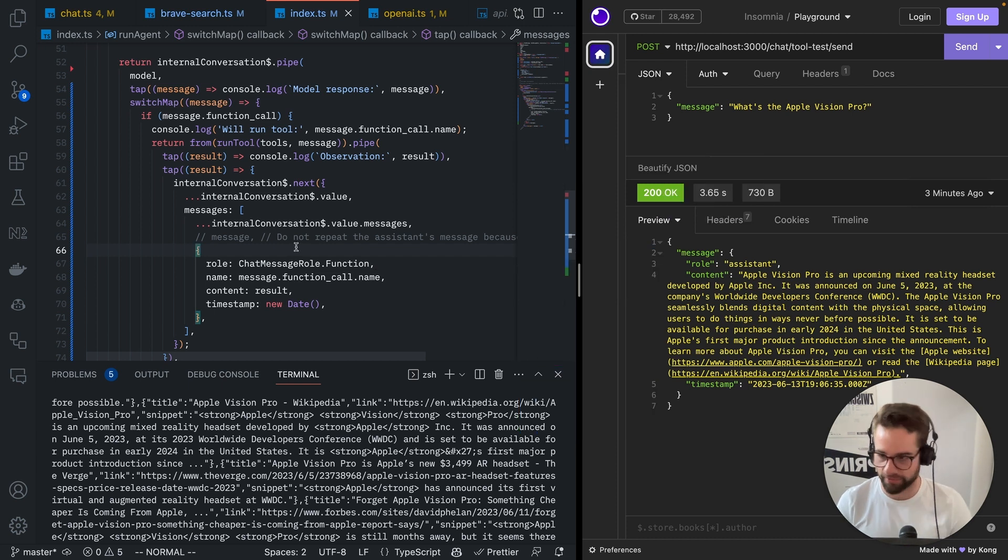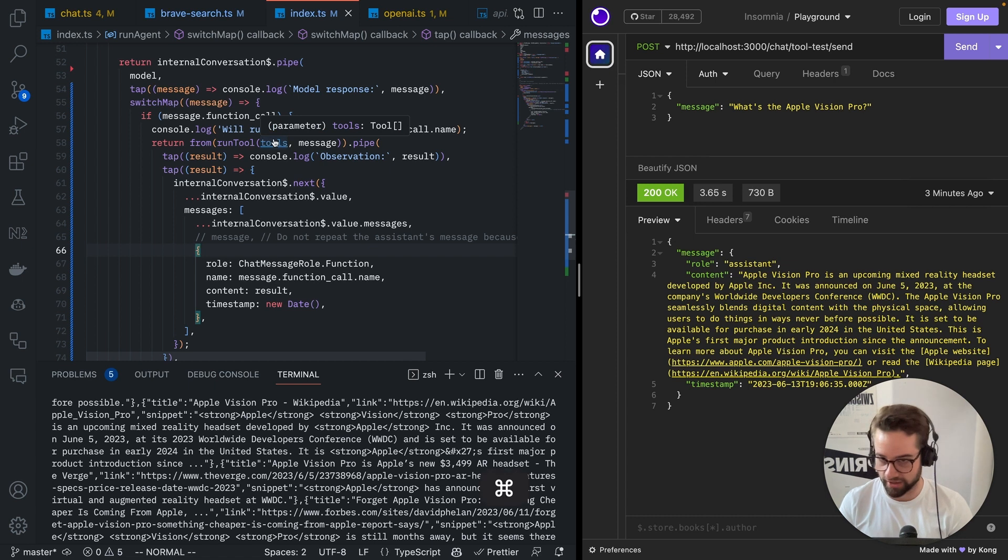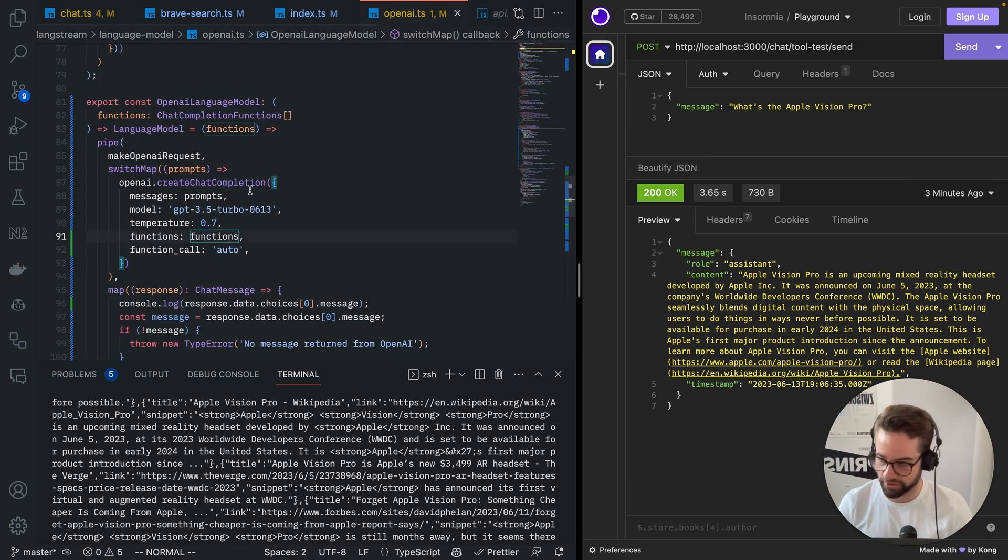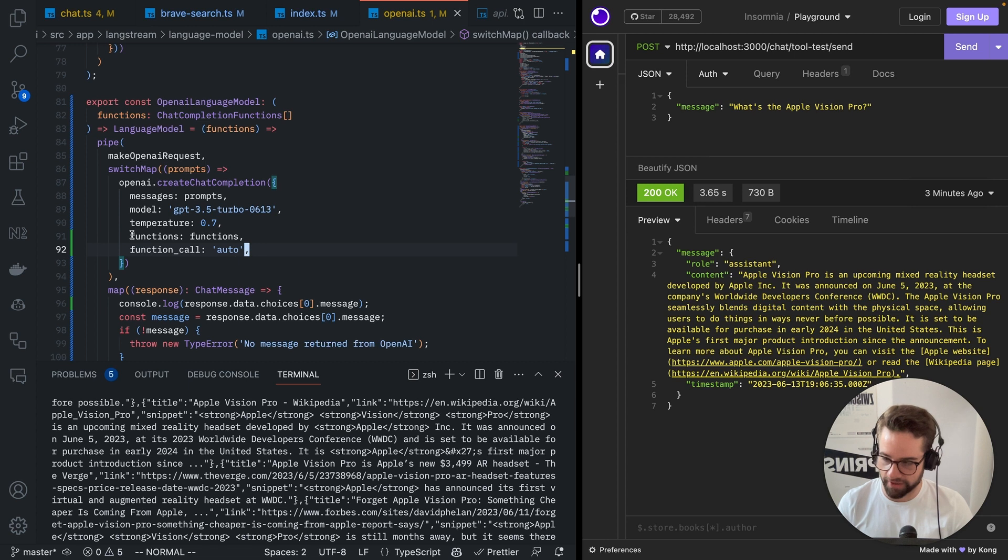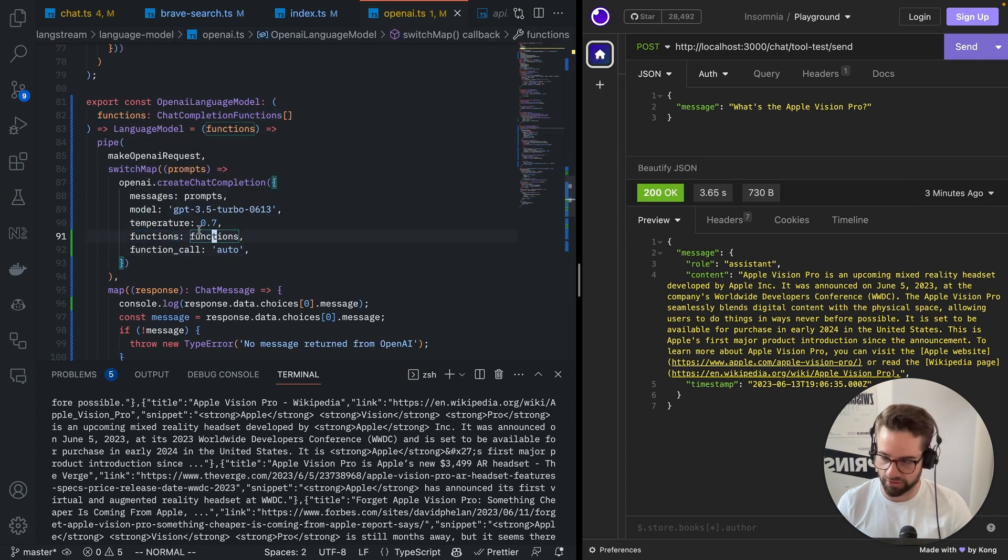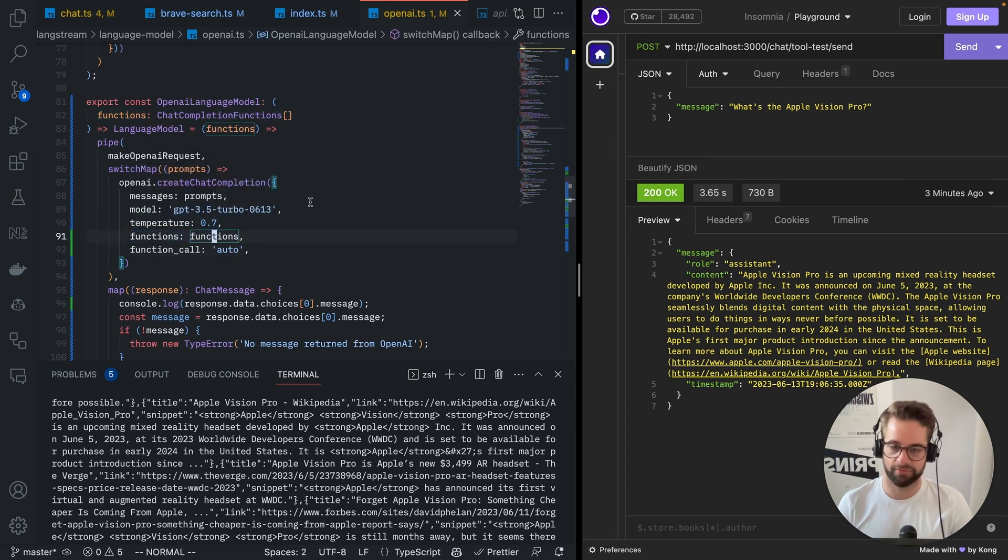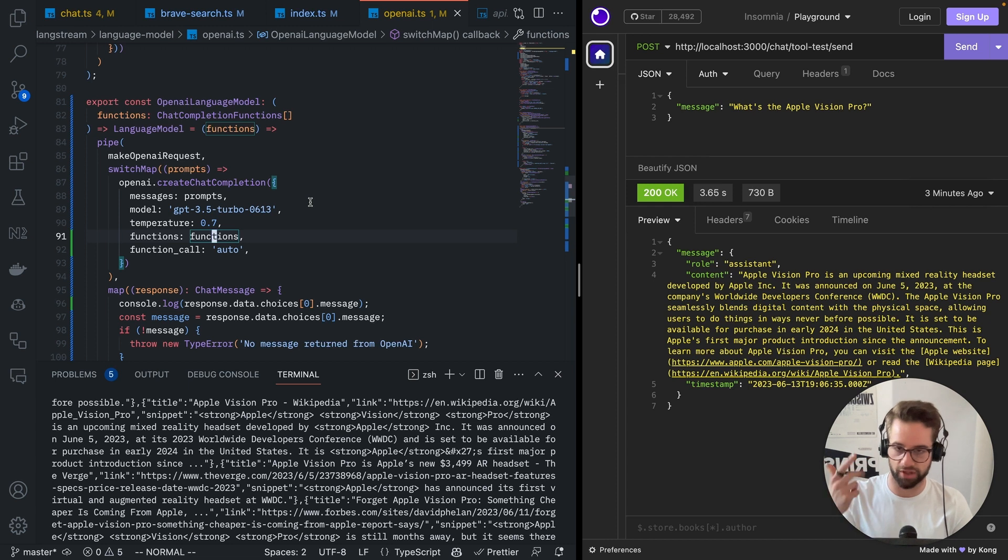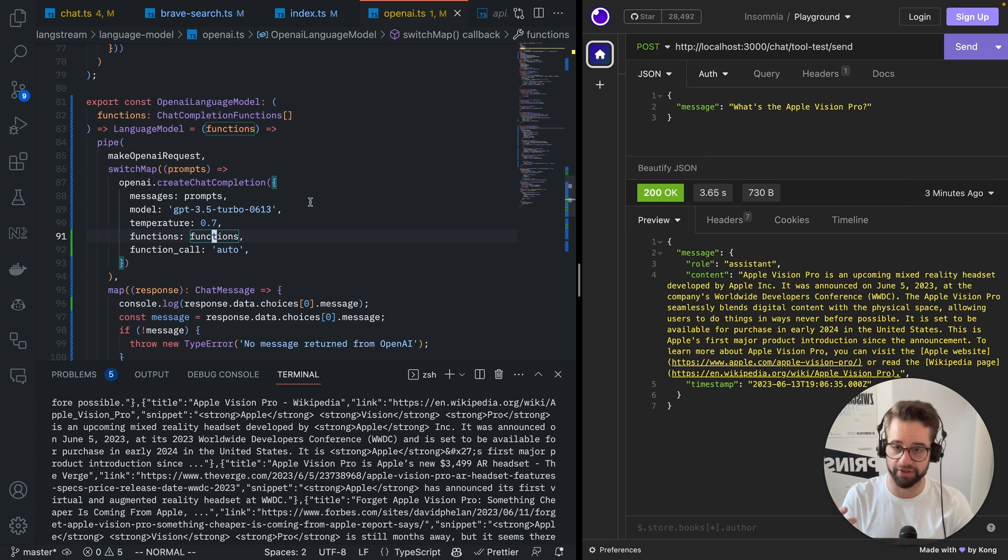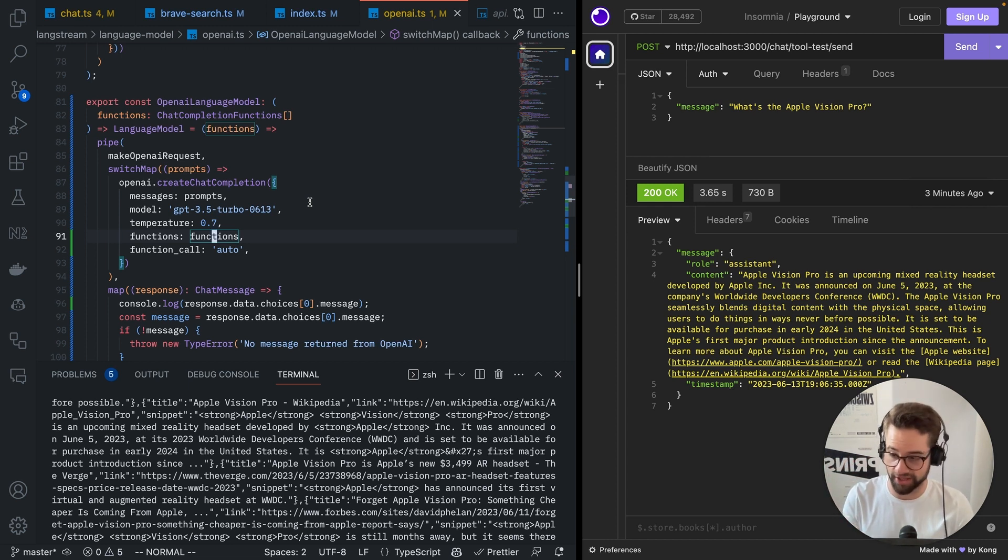So to recap, when you are creating a call to OpenAI, you have to add this thing, function call auto, and you have to add your functions. Your functions need to be, you give it a name, you give it a description, you give it parameters. Parameters is formatted according to JSON schema.